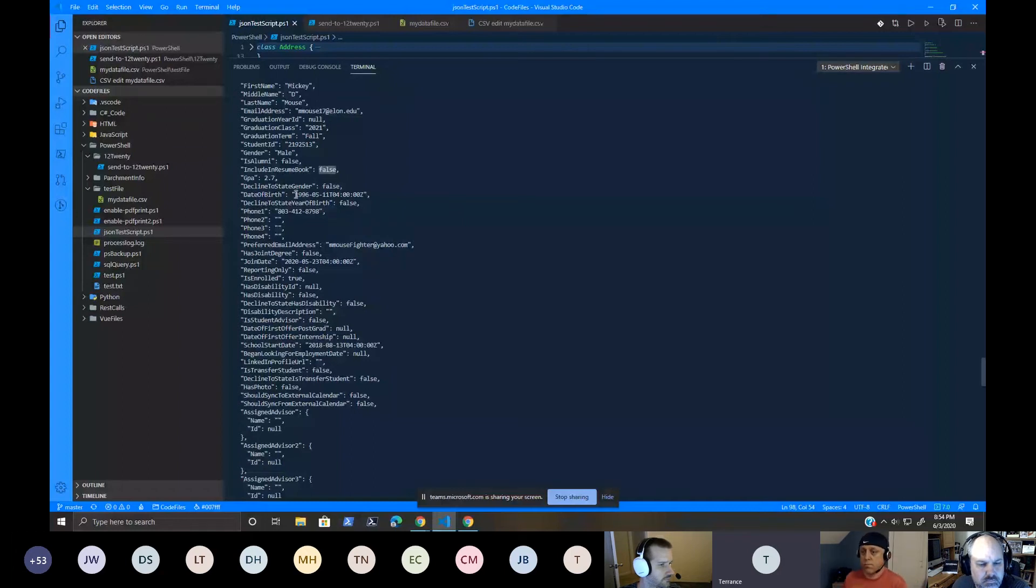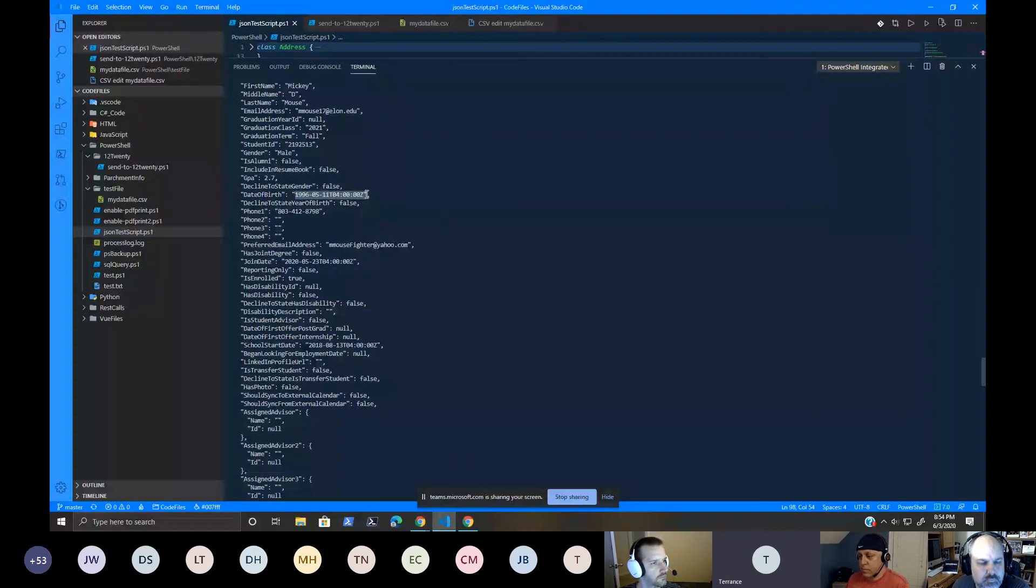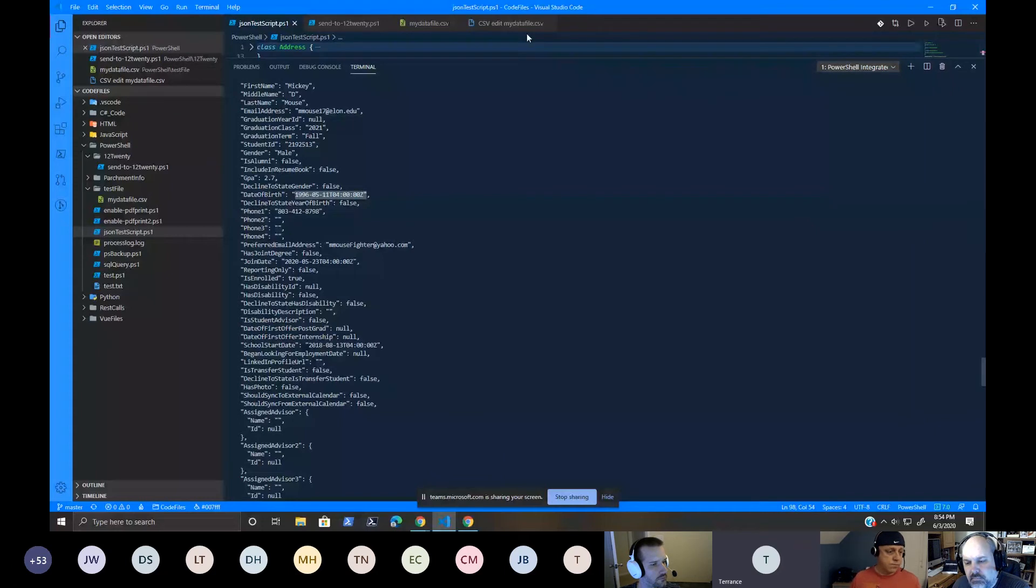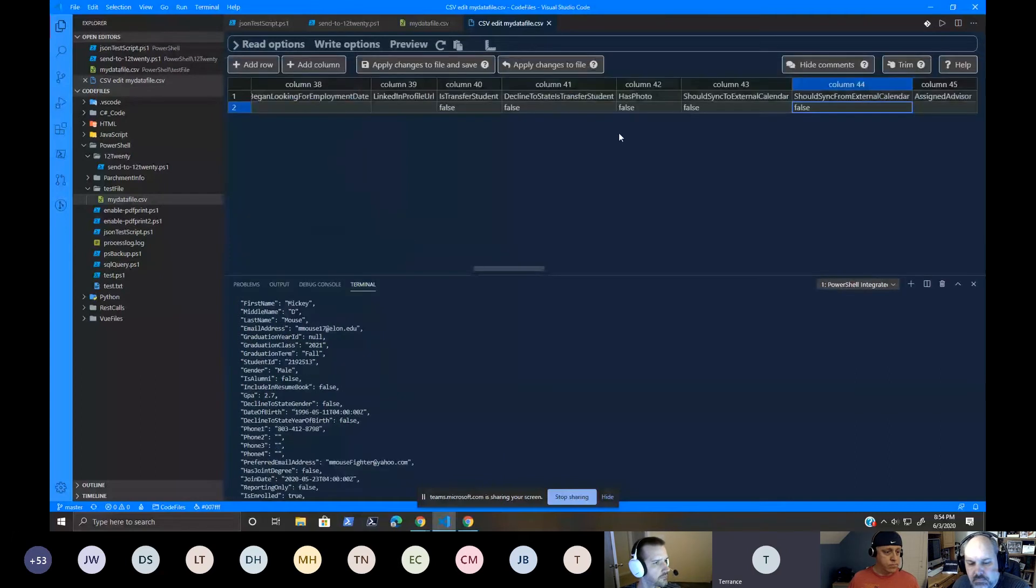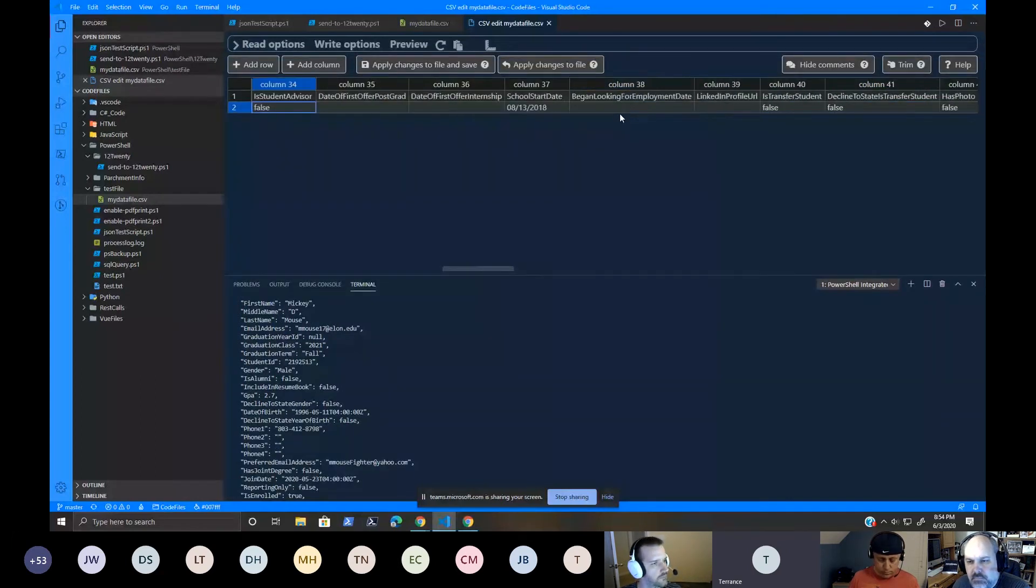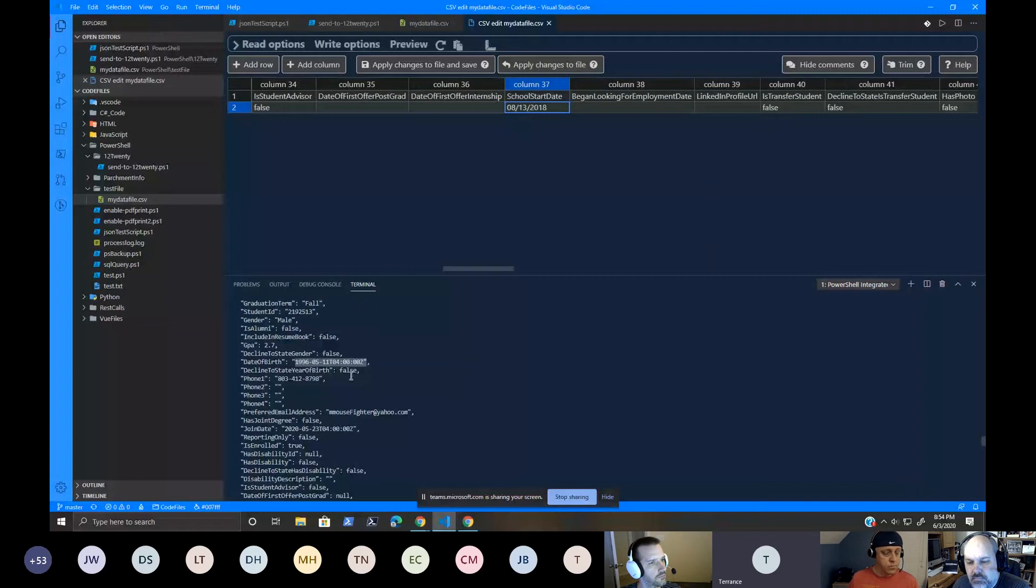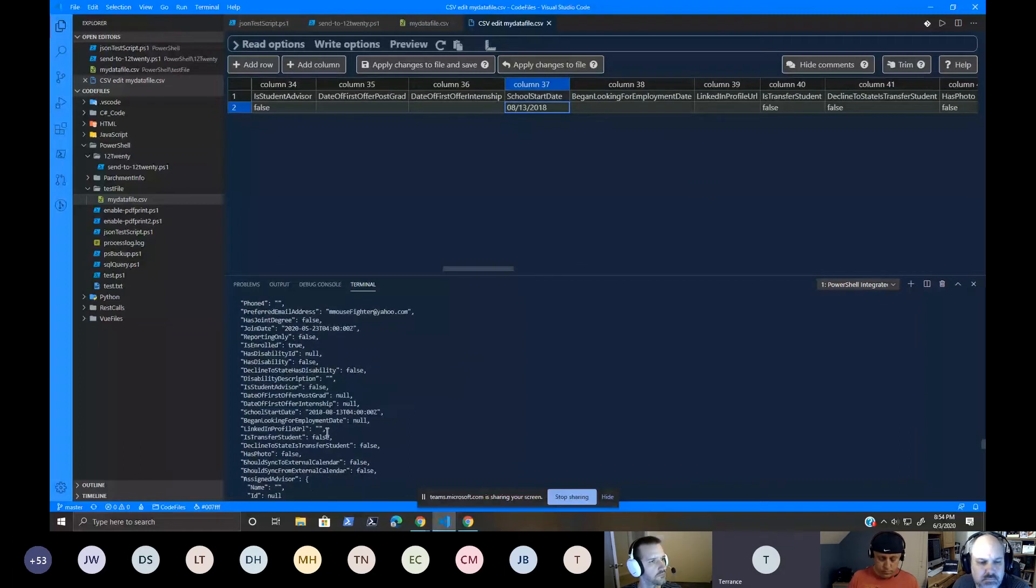My date values, you can see here, which was converted over to a universal time, date and time, like I wanted it. If you come back over here to a date value in my CSV file, you can see that any dates that we have in here was just a regular date. So now I've converted those dates over to an actual universal time and date.